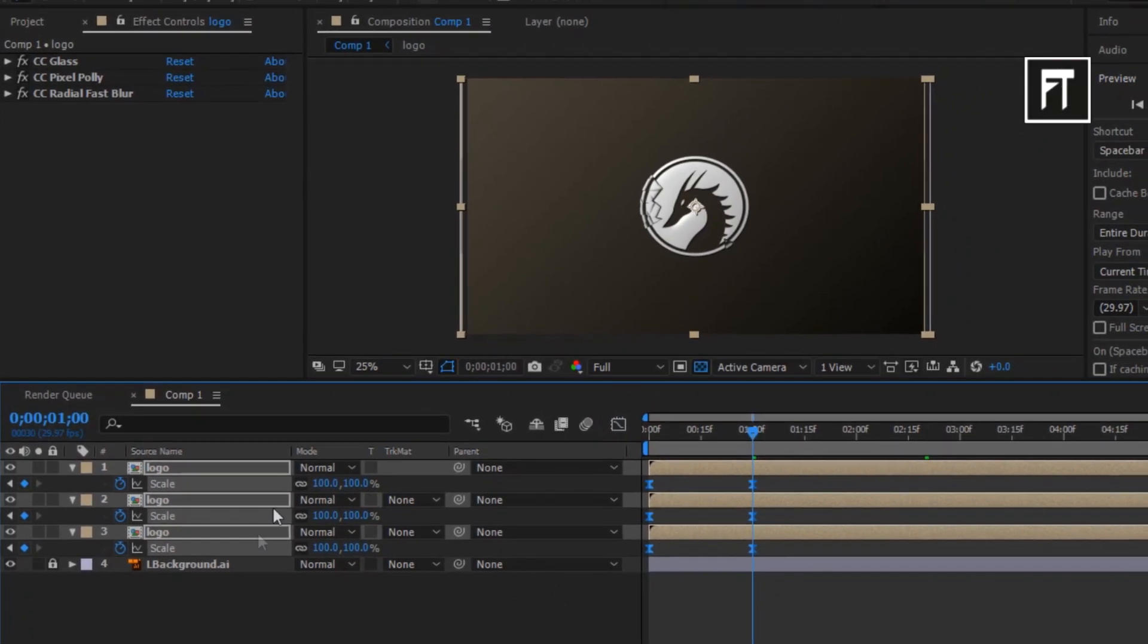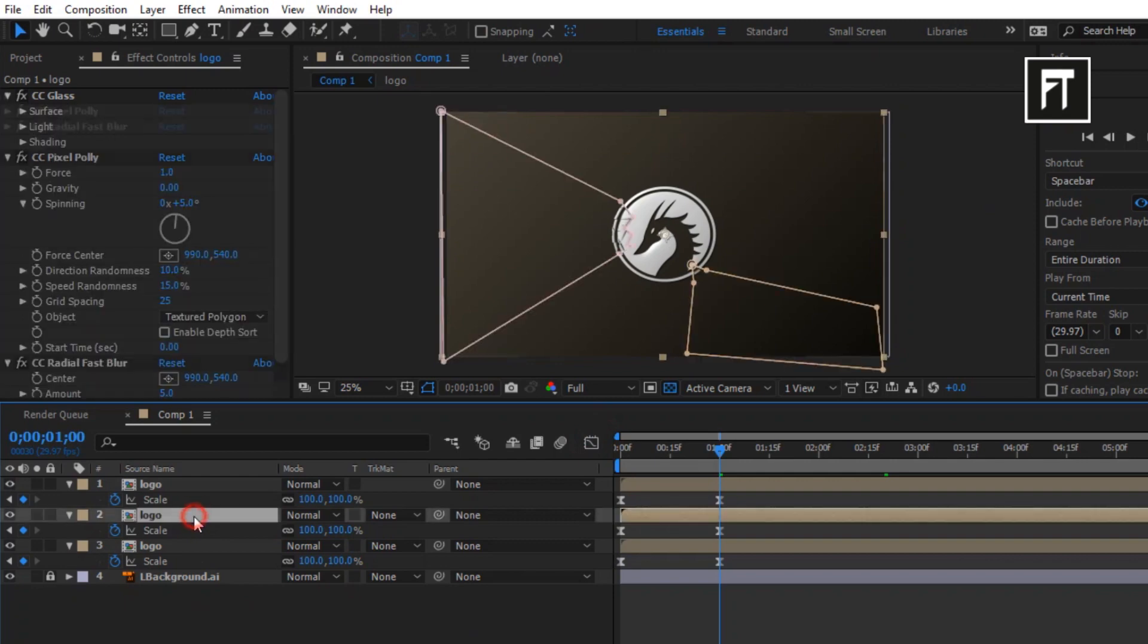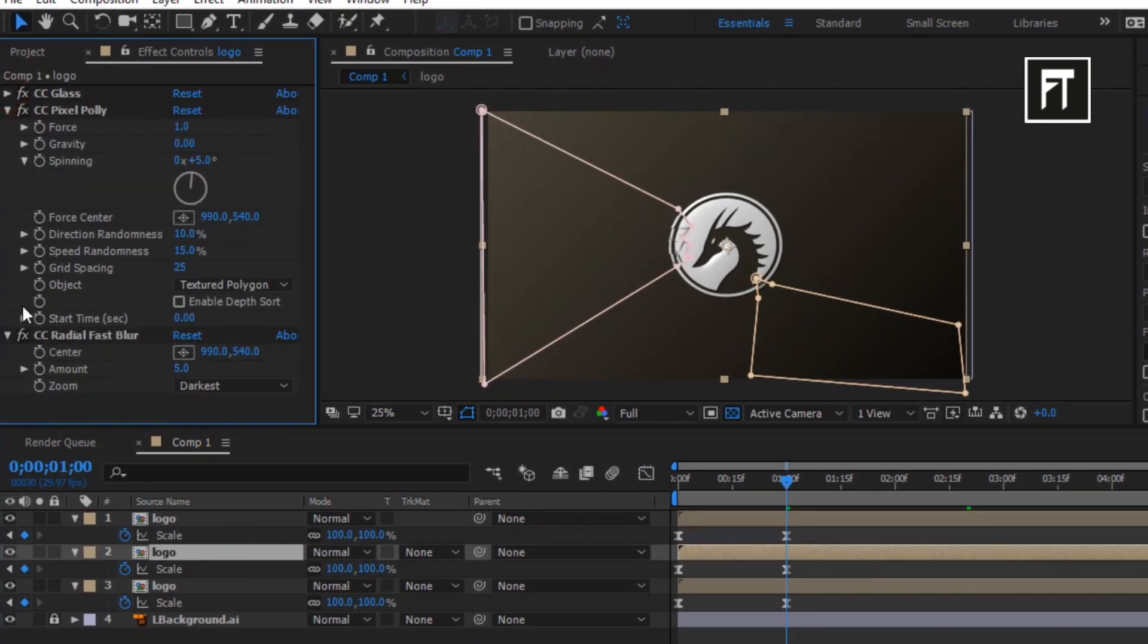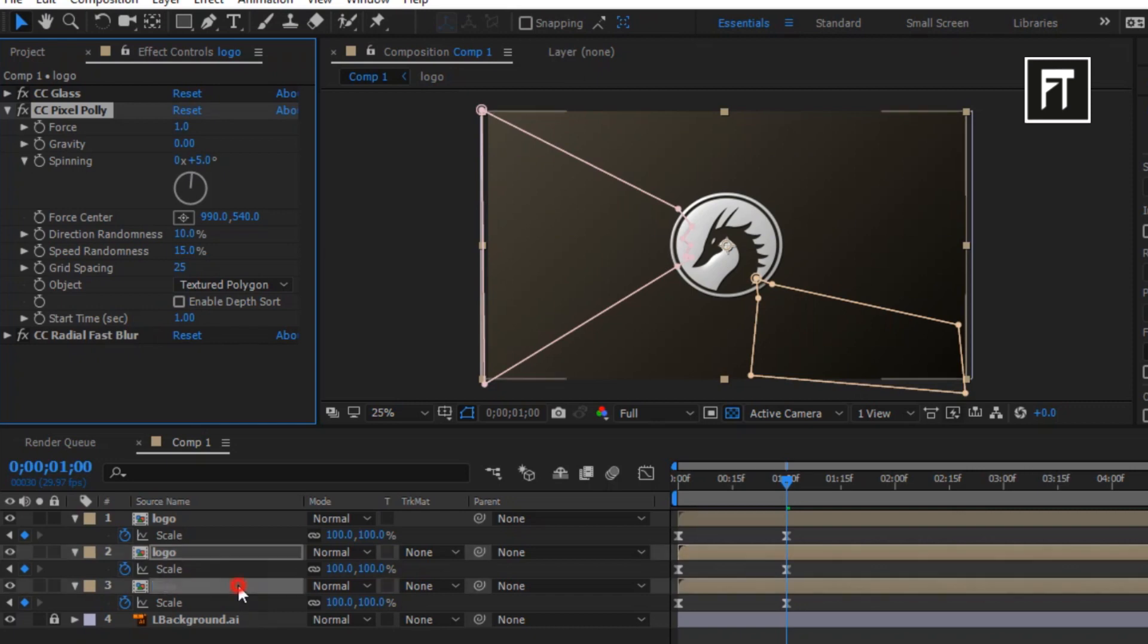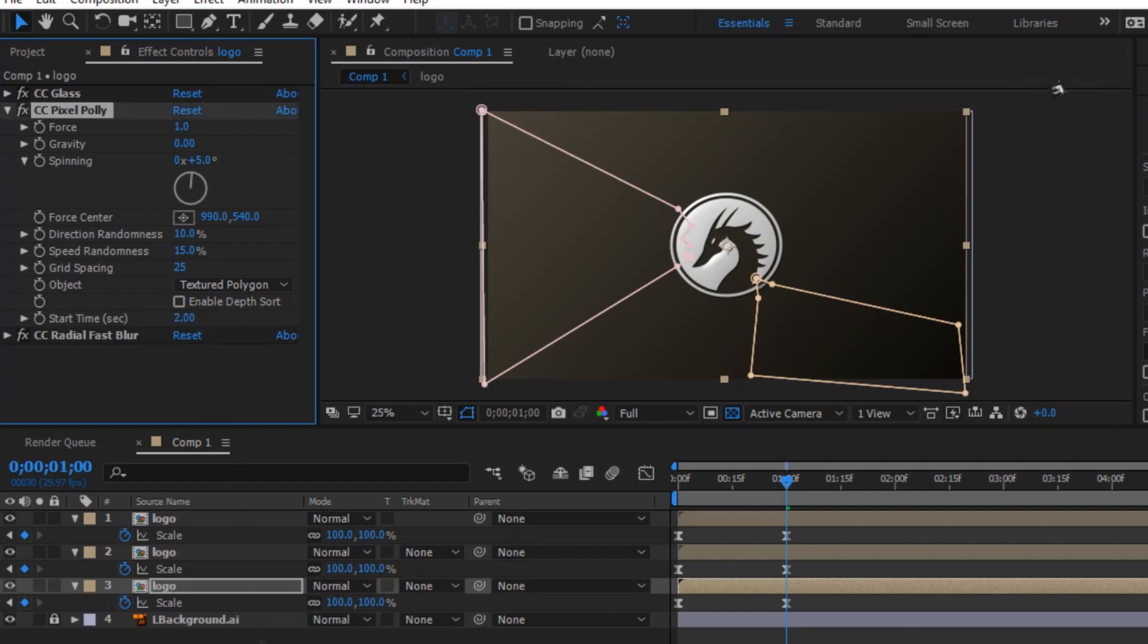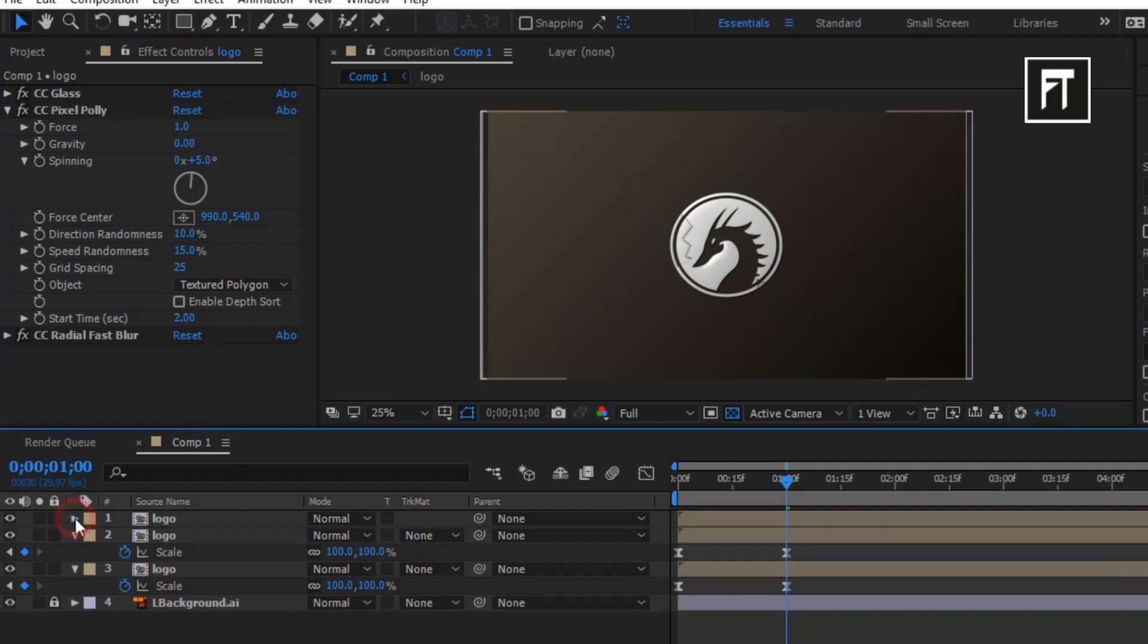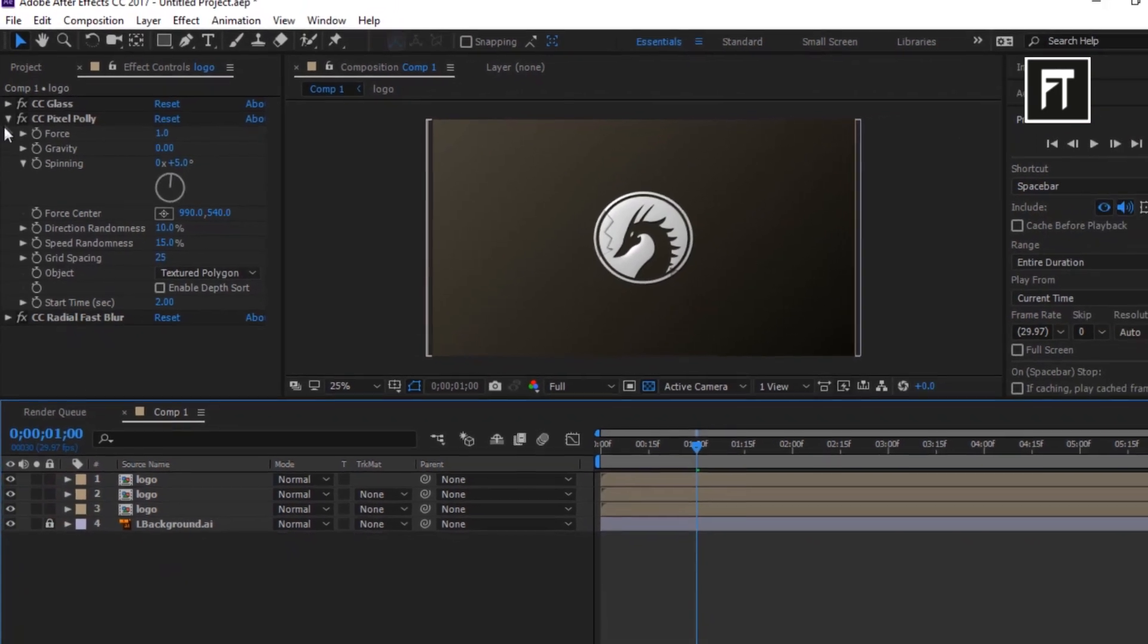Now click on second layer. And on this CC Pixel Poly effect, change its start time to 1 second. And on third layer, change its start time to 2 seconds. This way the crack animation will start from that point, so we'll get a really dynamic logo animation.